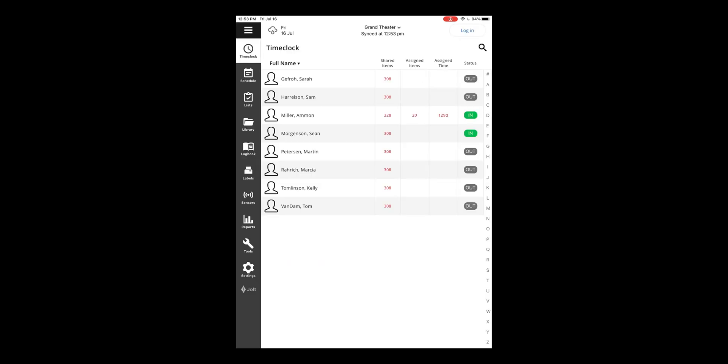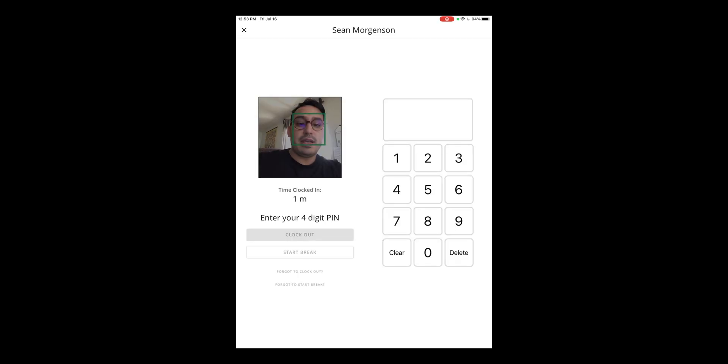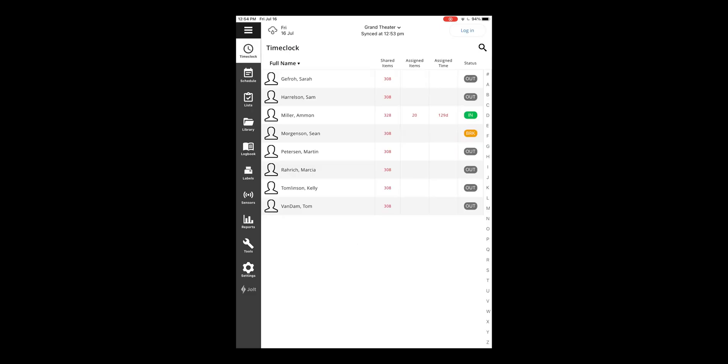If you've enabled breaks, you can click on the employee's name, enter the pin again, and select start break. You'll then see that they're logged as being on break in yellow under the status.